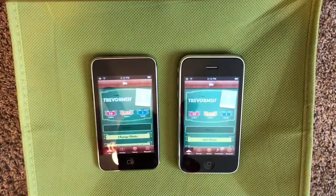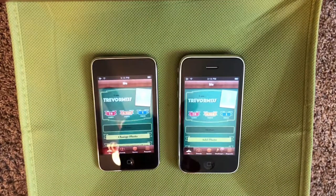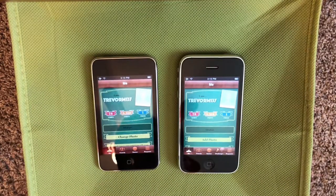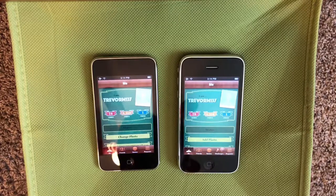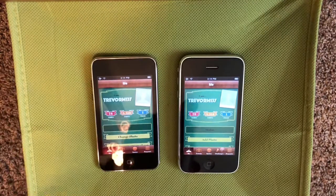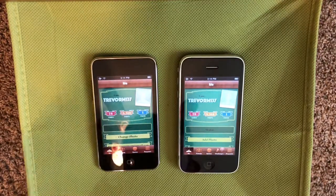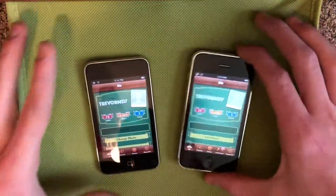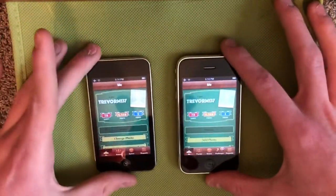Hey everybody. So yesterday I made a video comparing Game Center on iOS 4 and iOS 5. So today I'm going to be comparing Game Center on iOS 5 and iOS 6.